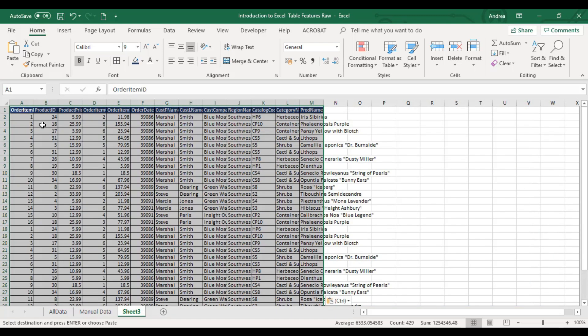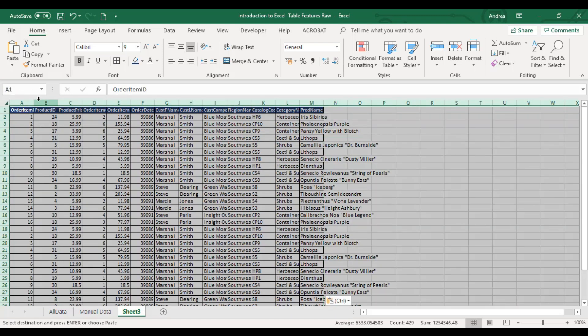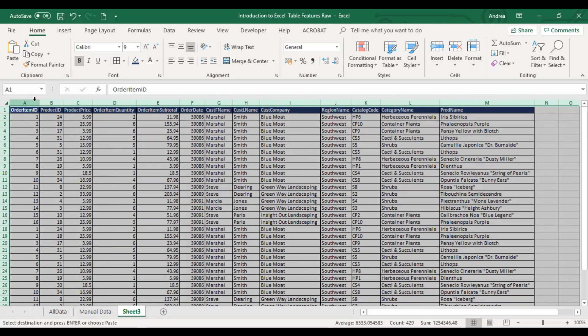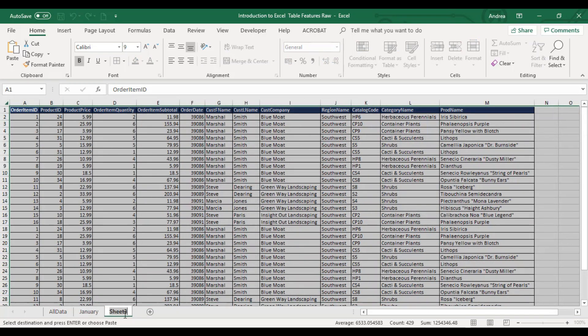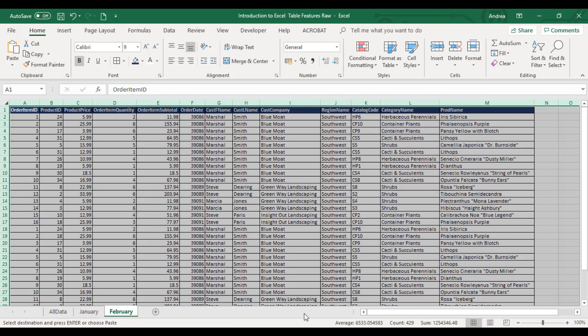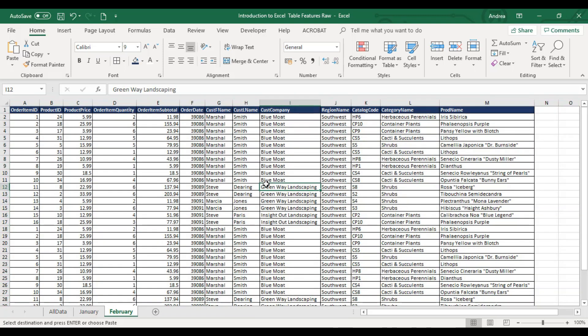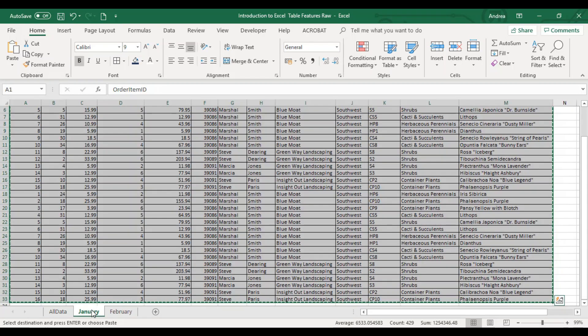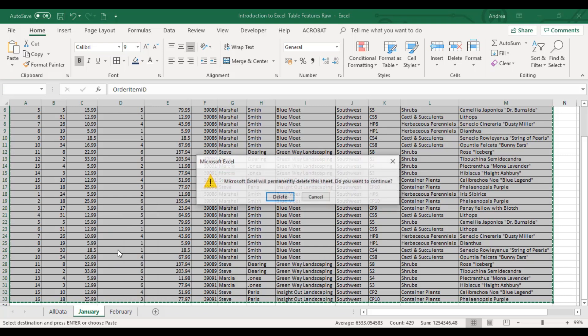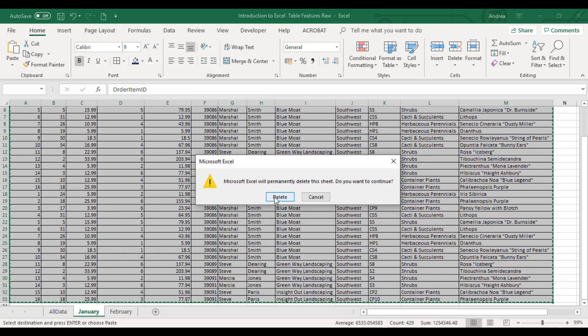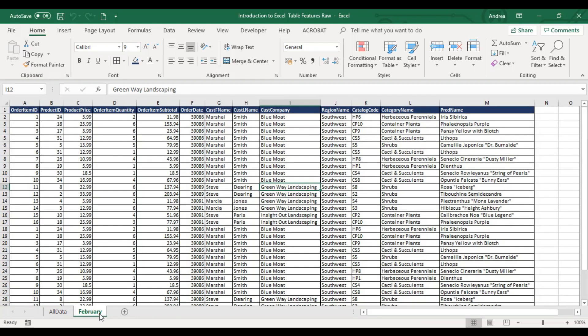What they do is create separate sheets - January data, February data, all the way to 12 sheets covering through December. That's not good. You have to combine everything in one sheet and then just manipulate your raw data, which I'm going to demonstrate later.